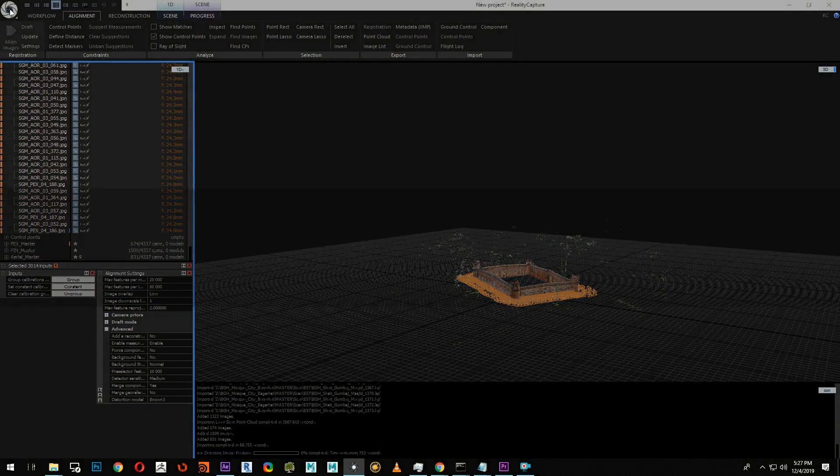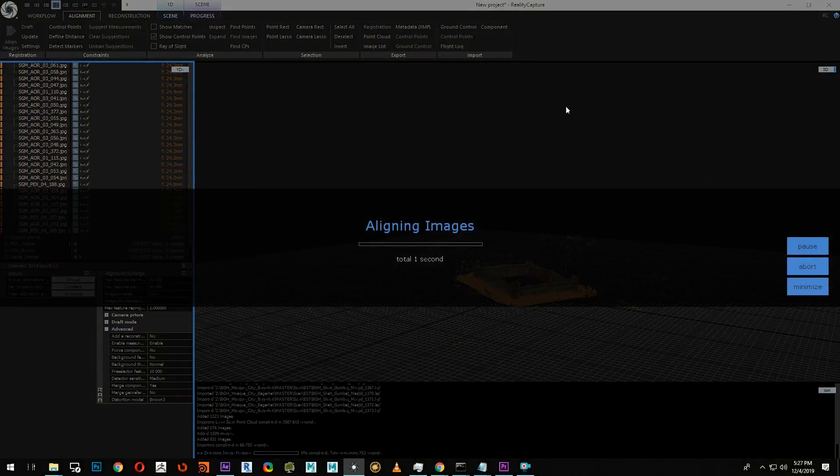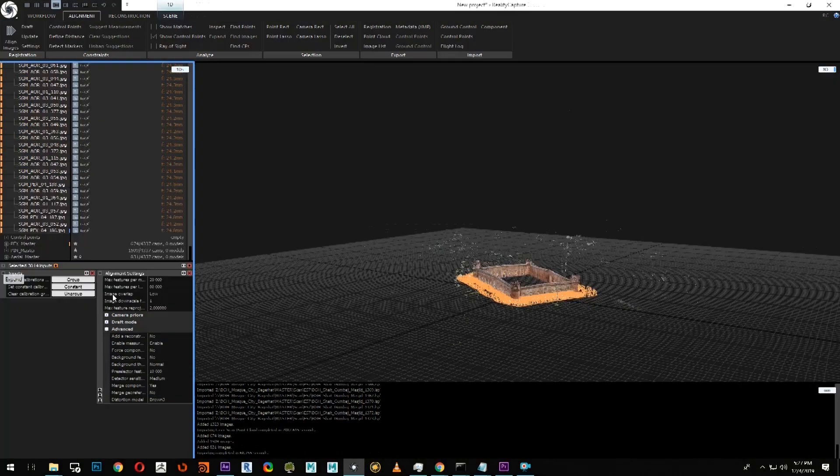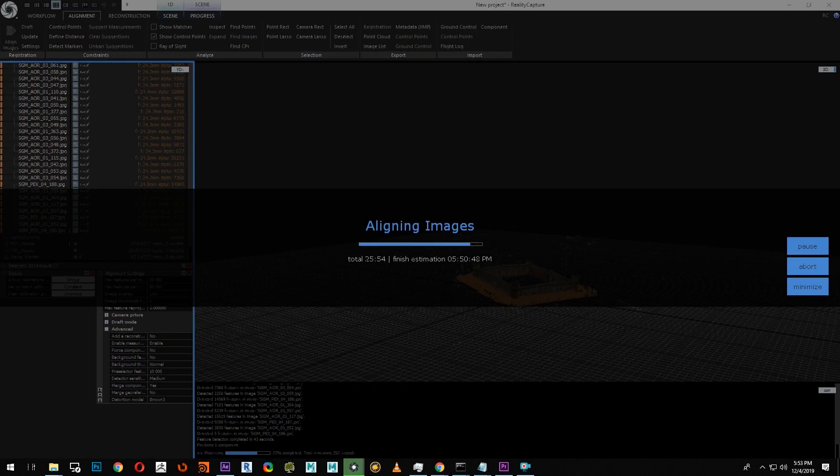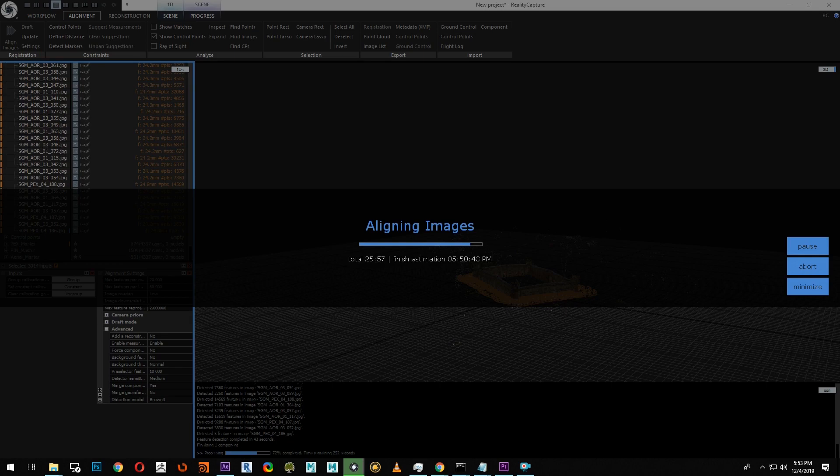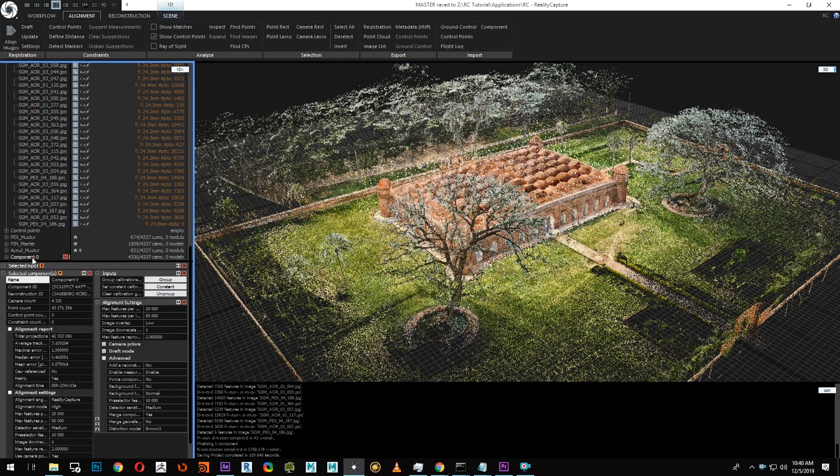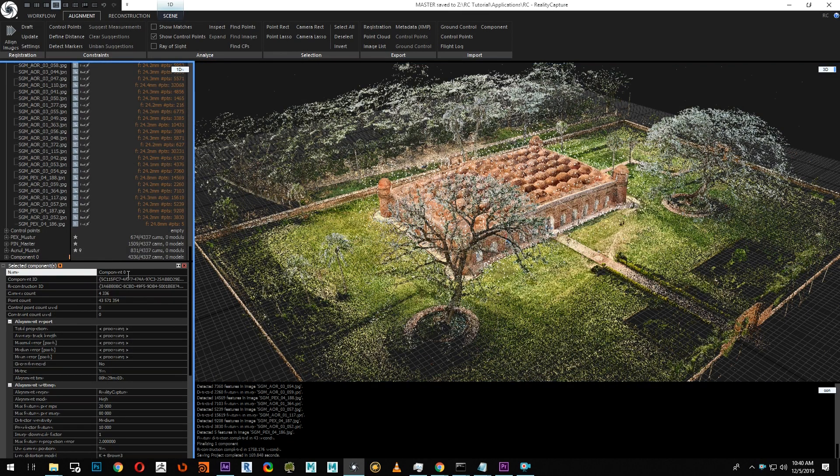After running the alignment, we're going to do a visual inspection to look for false positive results. To do this, we can use the clipping box tool under the scene ribbon. Now that we have our single component, let's select it and rename it master. And now let's do a visual check.